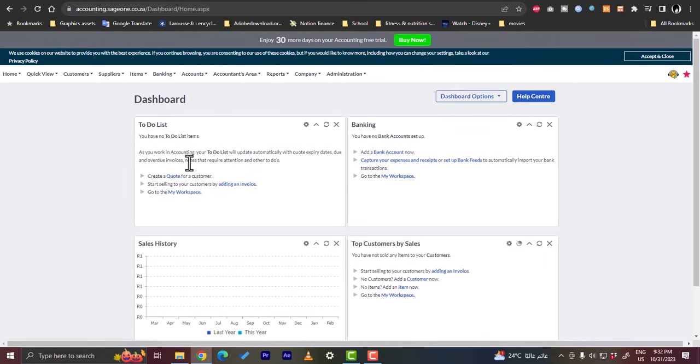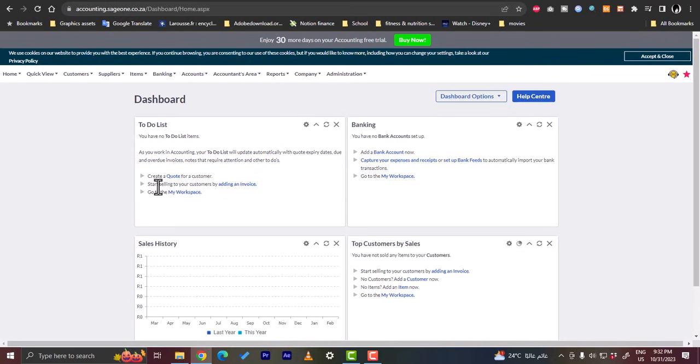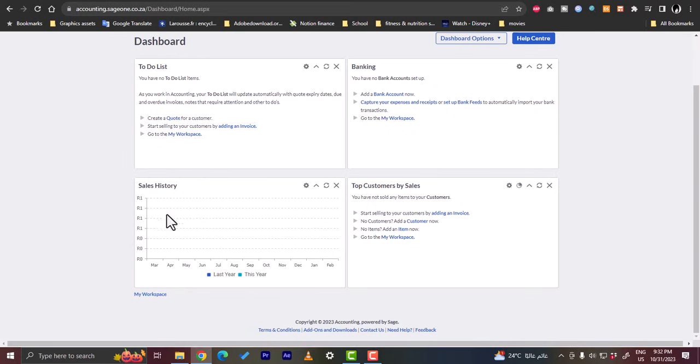In the to-do list you can create a quote for a customer and you can start selling to your customer by adding an invoice. You can go here to my workspace. Here you have your sales history, so it's empty because the account was created right now. We haven't had any sales yet. And here at the top, customers by sale.